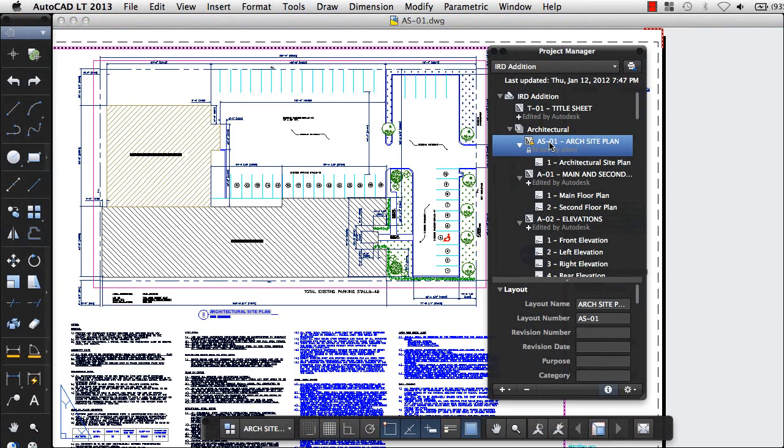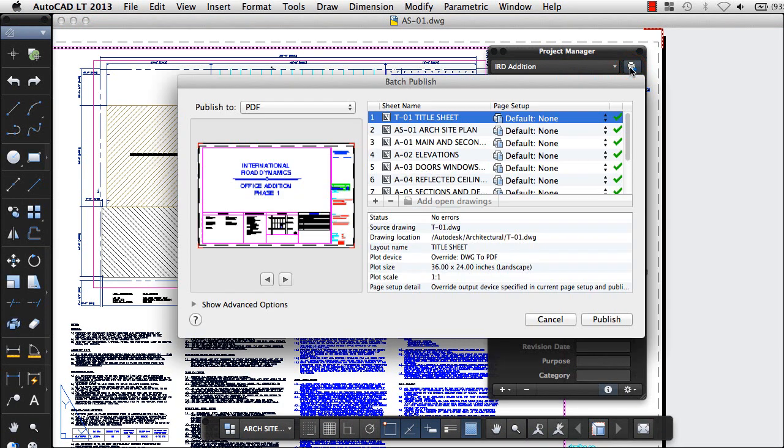You can double-click layouts in a project to open them for editing, or easily publish all layouts in the project.